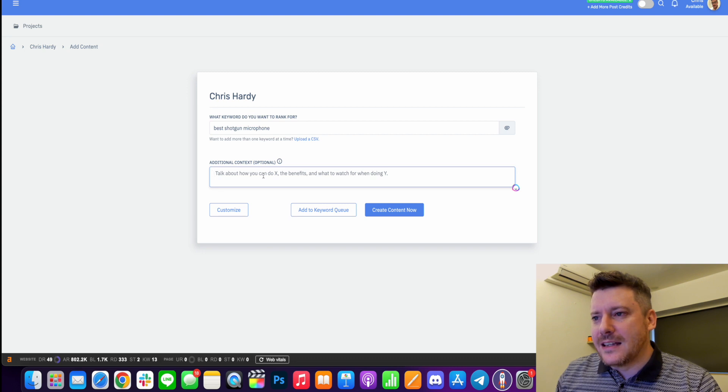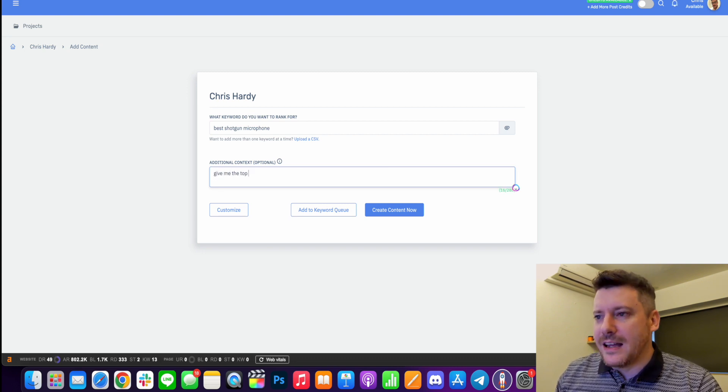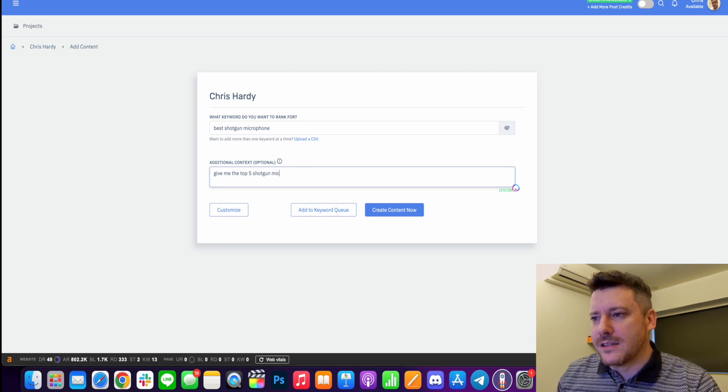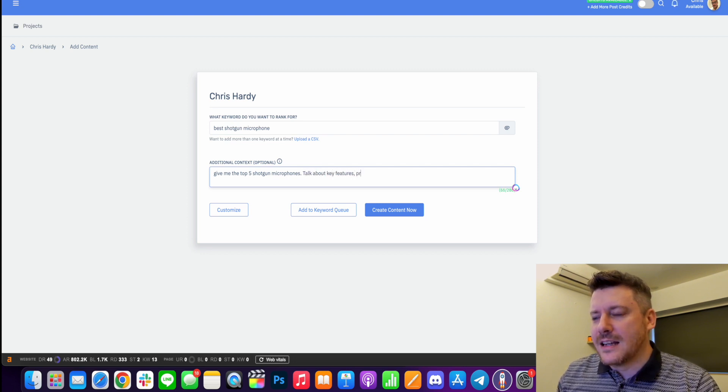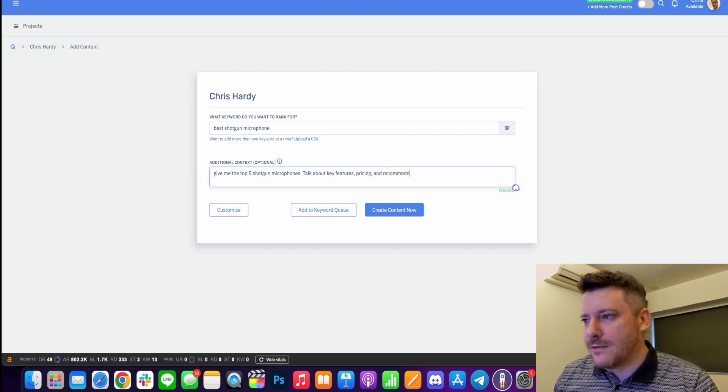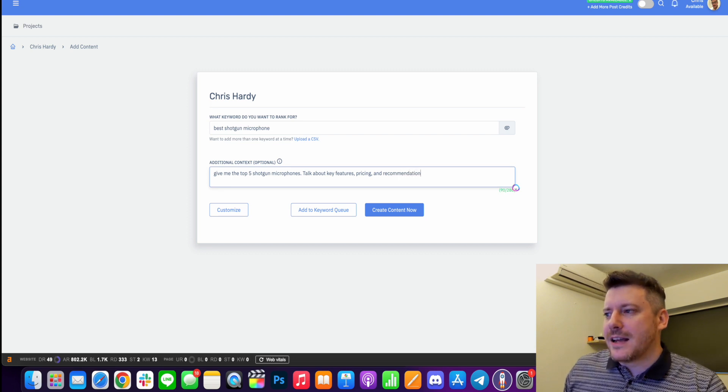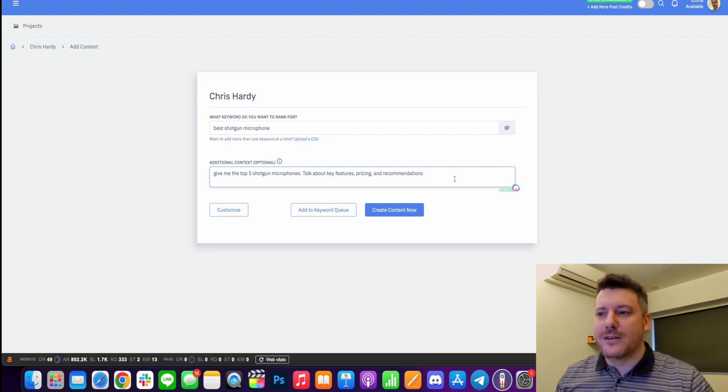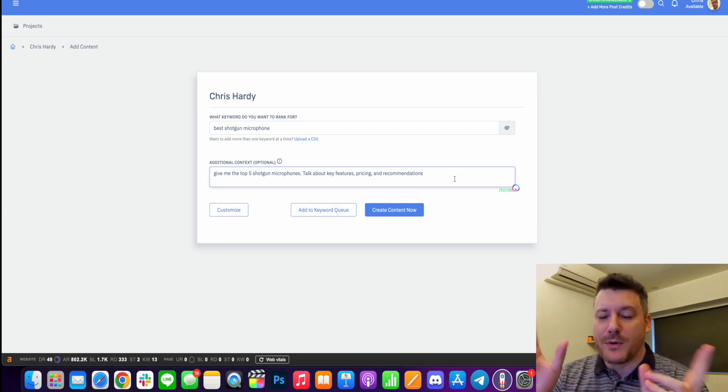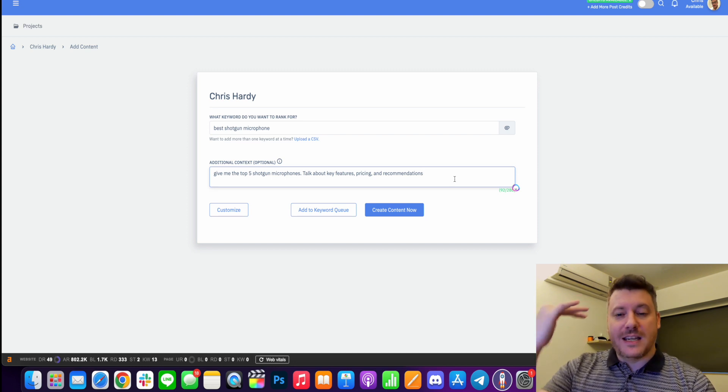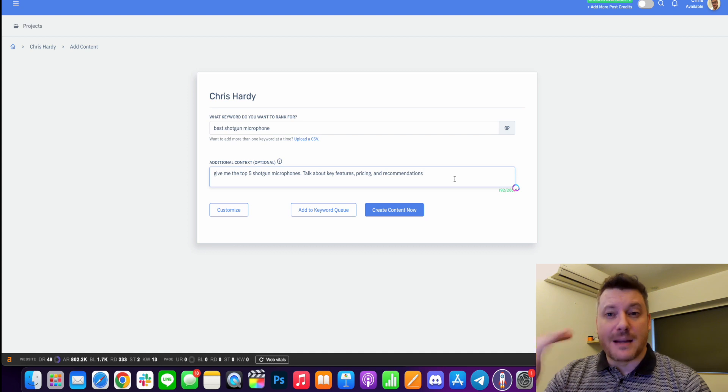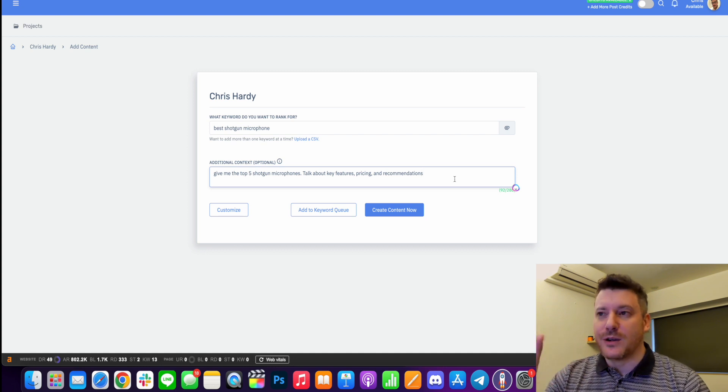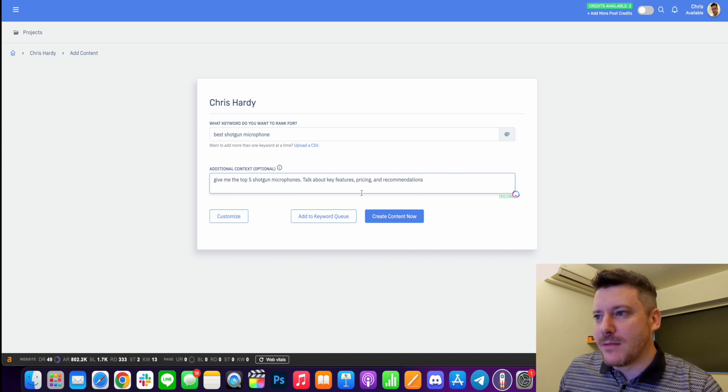So I'm going to say, give me the top five shotgun microphones. Talk about key features, pricing and recommendations. Okay, so this is usually how I set up my posts. I'll have like if I'm doing a top or best of post, I'll do each thing that I'm reviewing and I'll do the key features. I'll do the pricing and I'll give a recommendation like a bottom line, like who is this particular model for? And that's what I'm going to run with and see what it gives me.